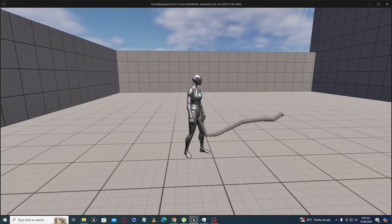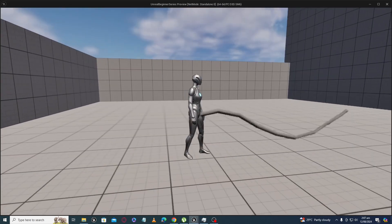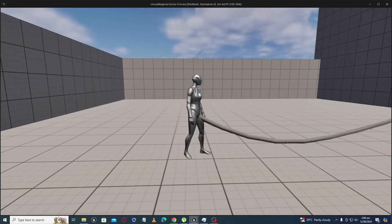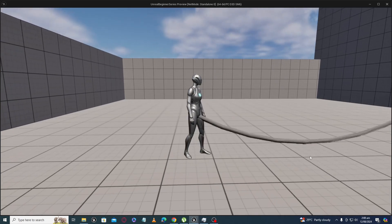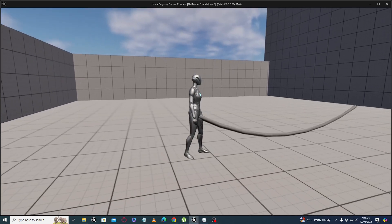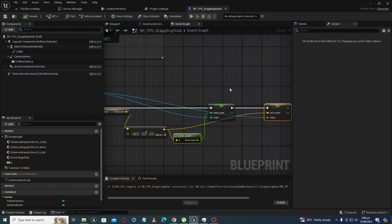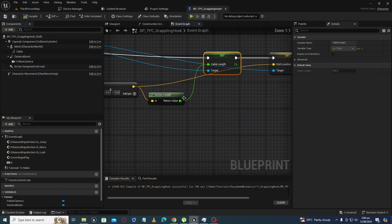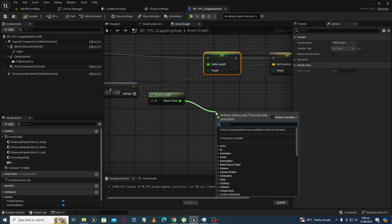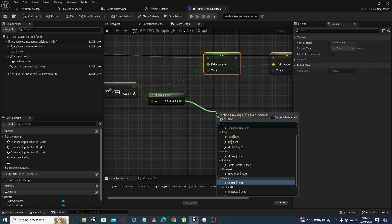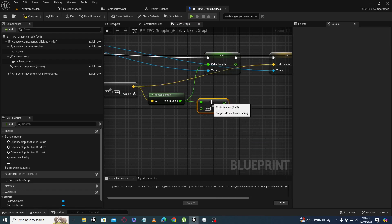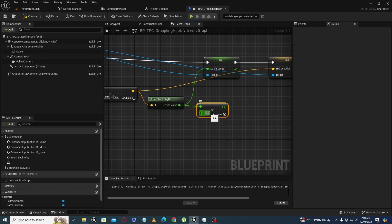Now you will see it is flexible and really saggy. Right now if you want to control the sag, we can multiply a factor here — float by float.